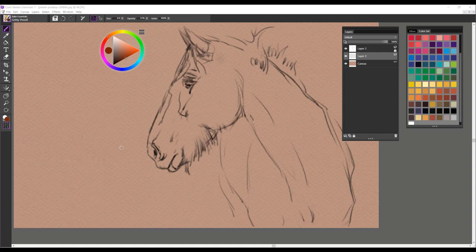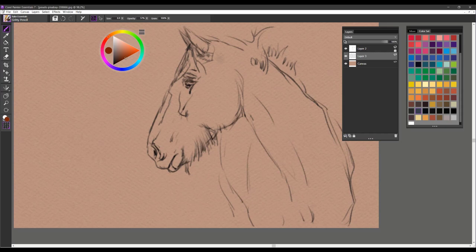I'm going to start off with the first brush called Gritty Pencil, and I used that to create the sketch of the horse here. It has a nice gritty pencil feel to it and I think you'll really enjoy working with it.